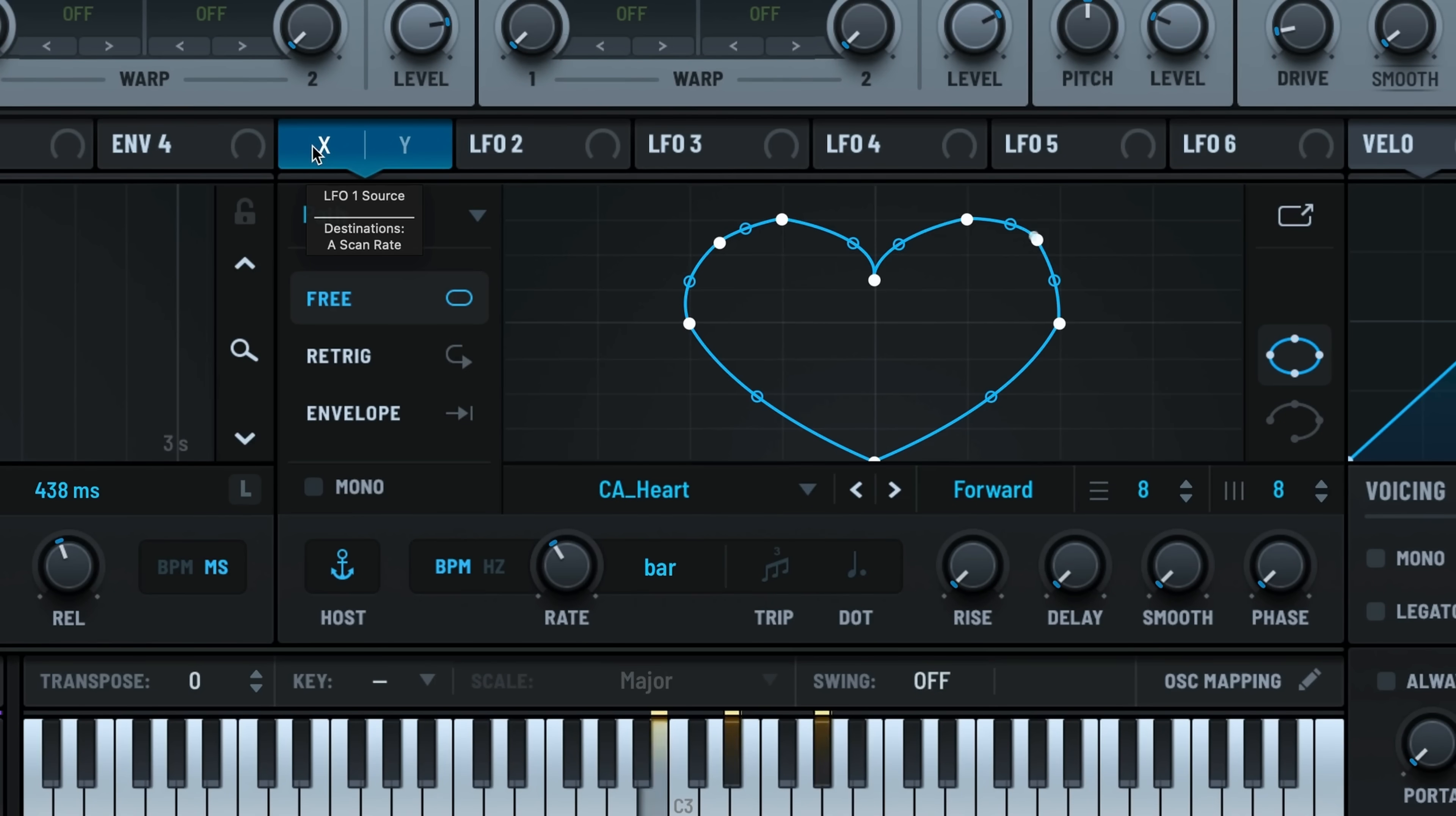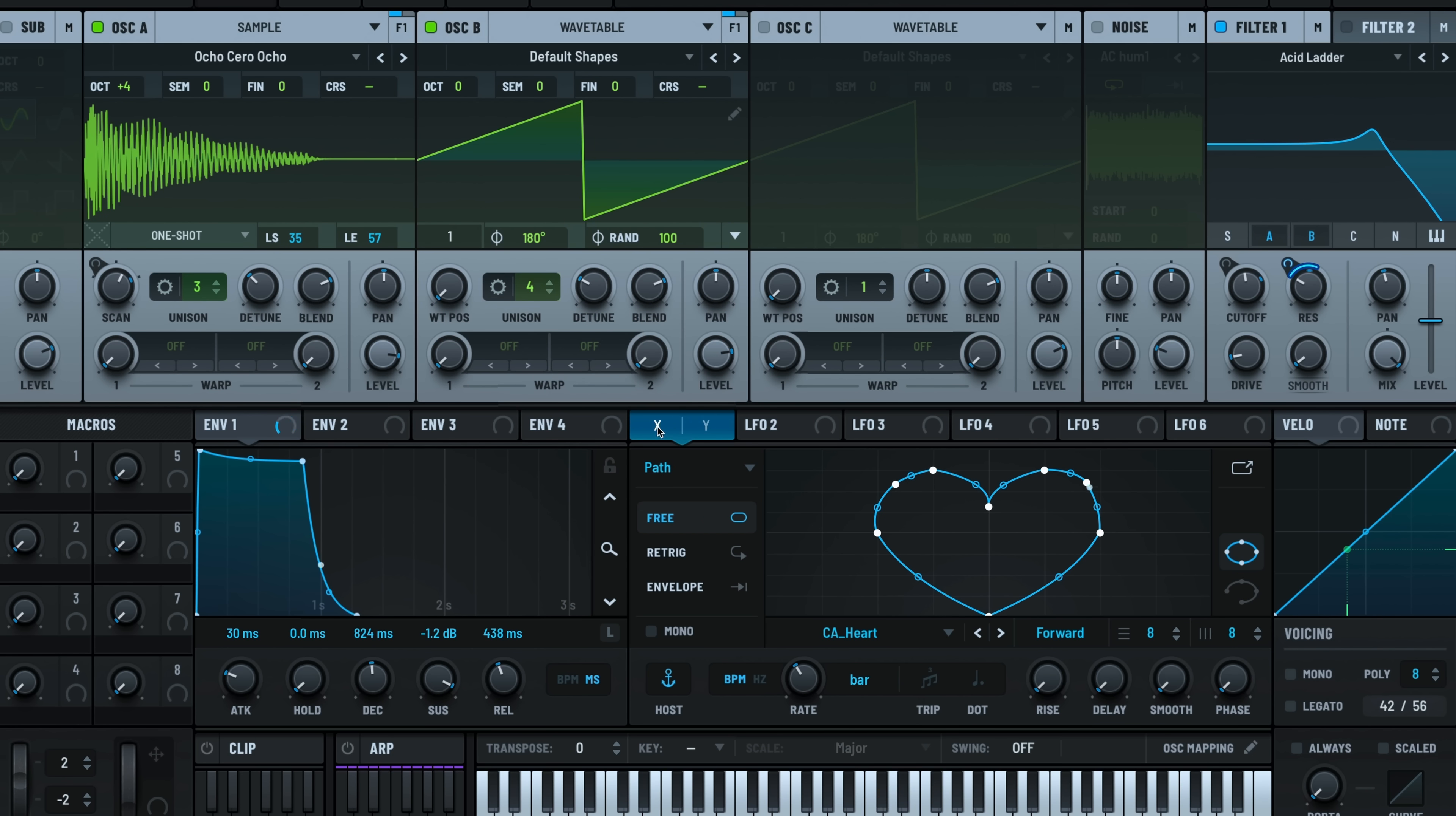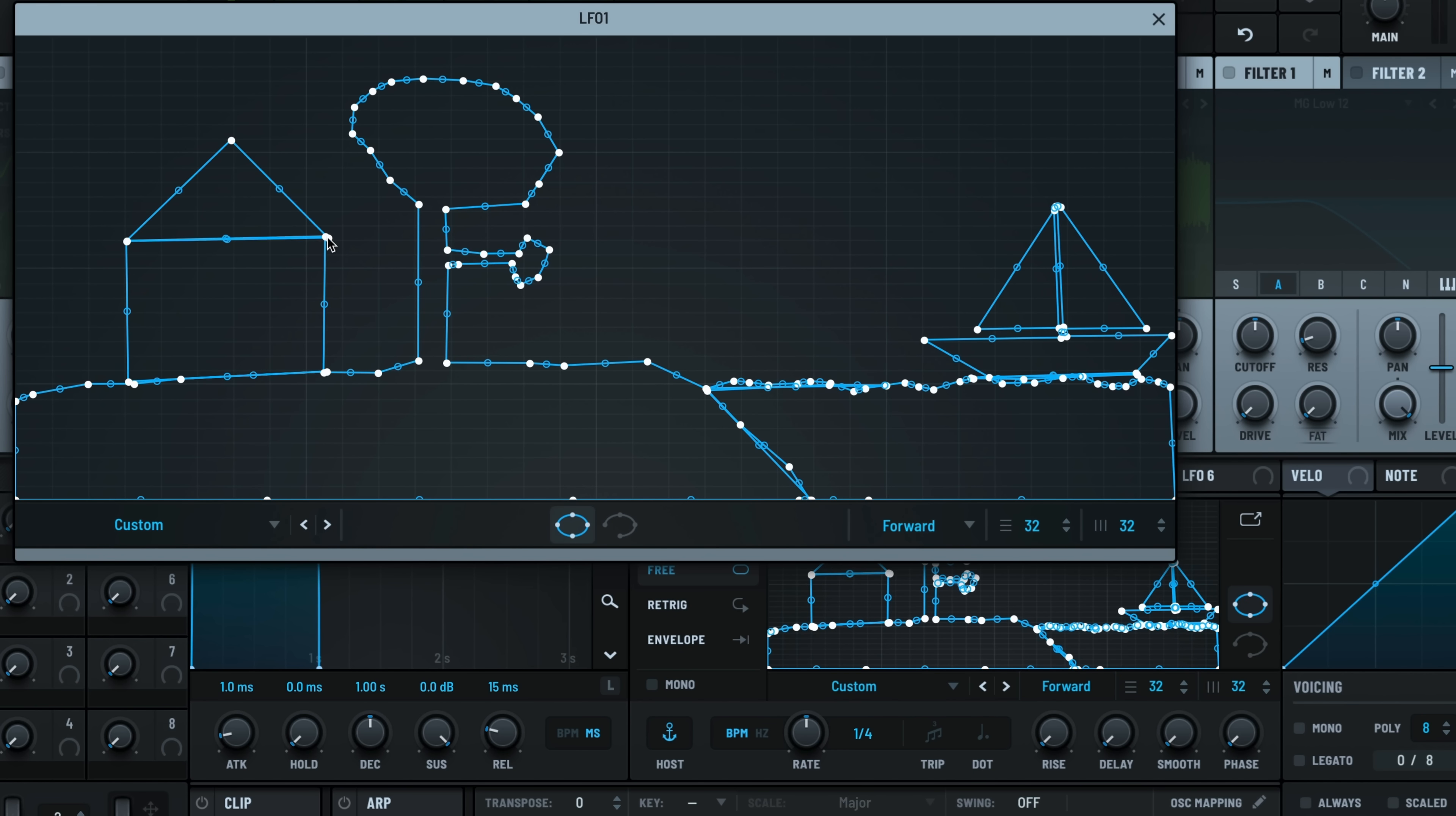There's even a new path LFO feature with dual XY output for advanced modulation routing. You can map the X and Y values to separate parameters like the cutoff and resonance. Then you can draw your own custom paths, which opens up a whole world of possibilities.